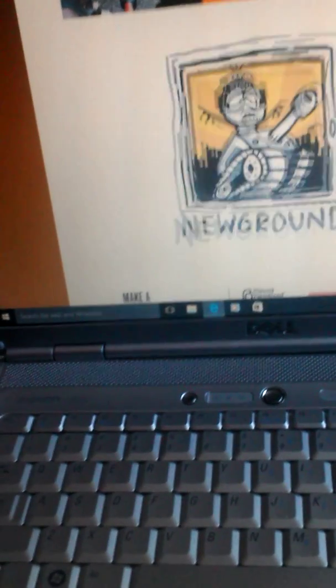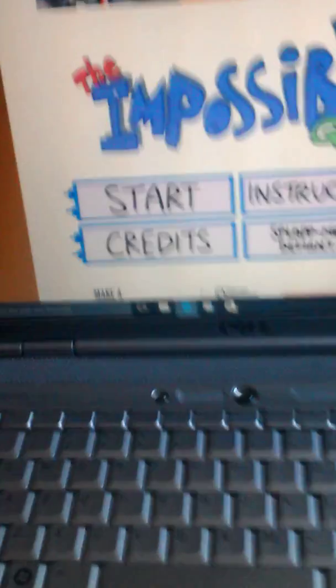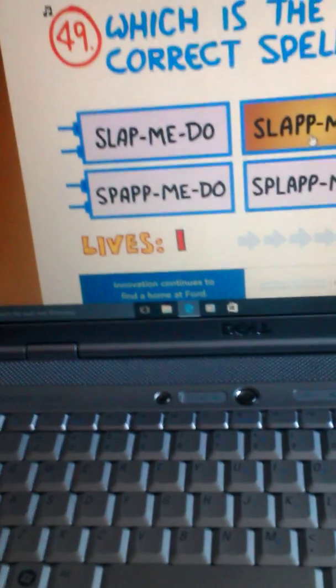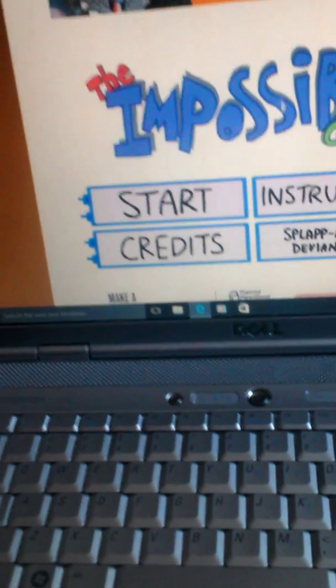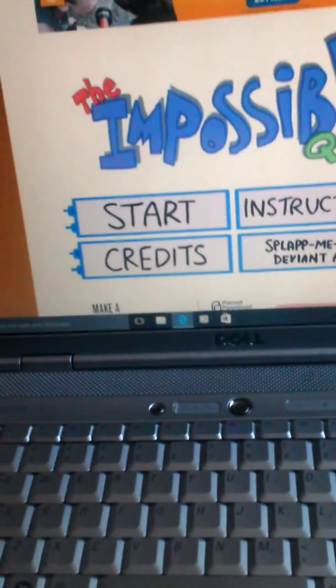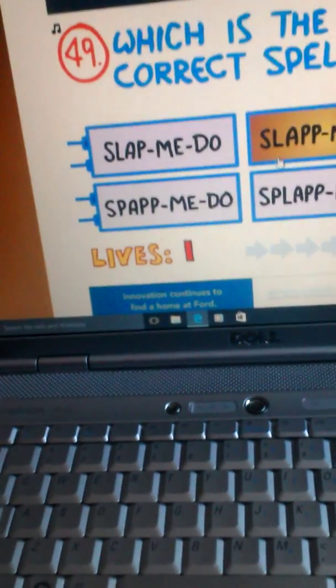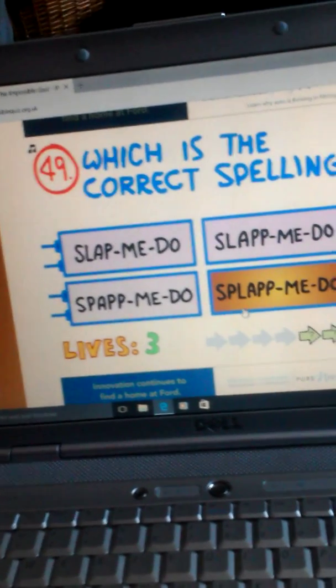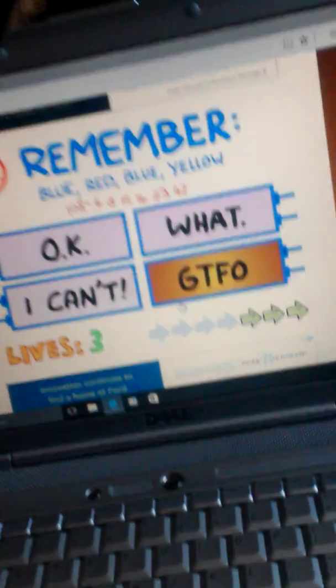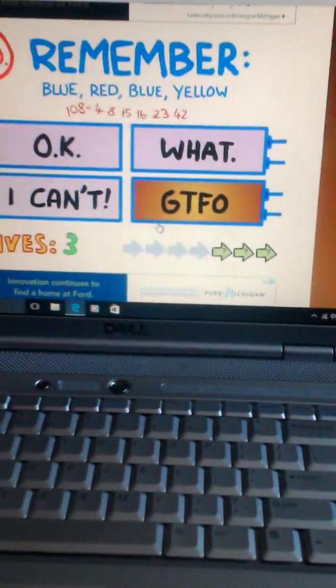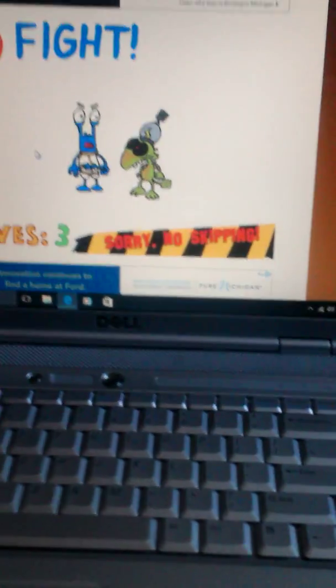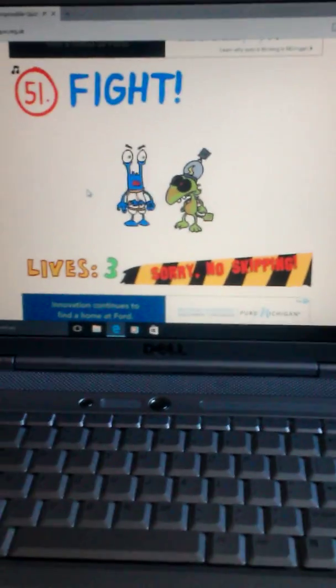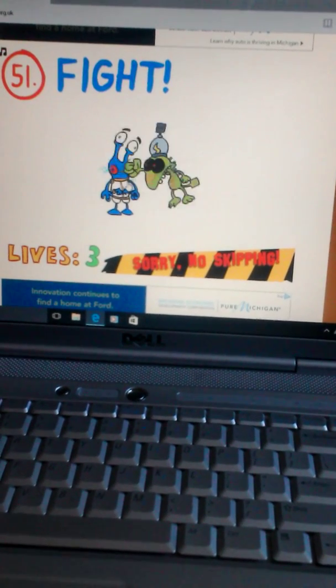We gotta pay attention though. S-L-A-P-P, okay, so slap me do. That's L. What? That was the correct spelling? Oh, I think this game's so bad. I think it's this one. Yeah, okay, remember blue, red, blue, yellow. I'm gonna write that down just in case I actually need it. I'll be right back.